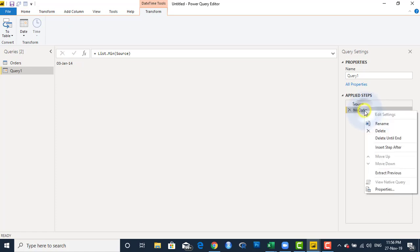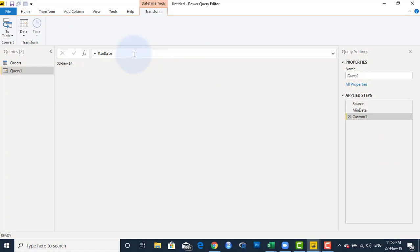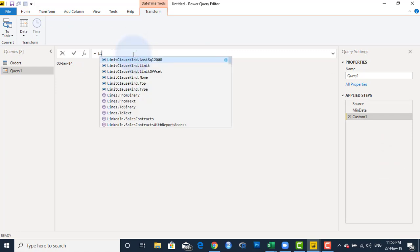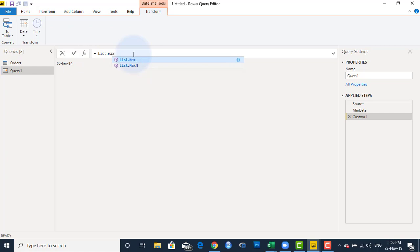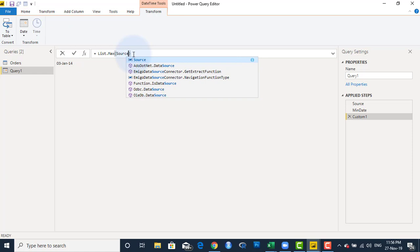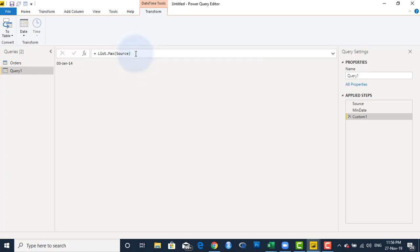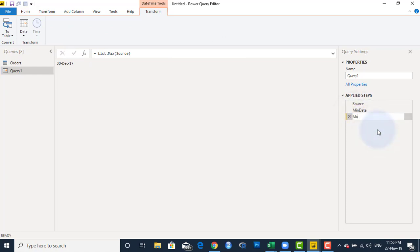Then I'll right-click on the Min Date step and select Insert Step After. This time I want List.Max, which gives me the maximum date from the Source step. That comes out as 1st of December 2017. So now I have the minimum date and the maximum date. I'll rename this step Max Date.